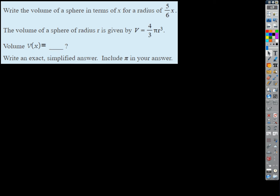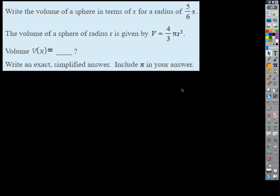A couple of questions that people seem to be having a little bit of an issue with on the unit one practices. This one's from the second one. They say write the volume of a sphere in terms of x for a radius of 5/6x.